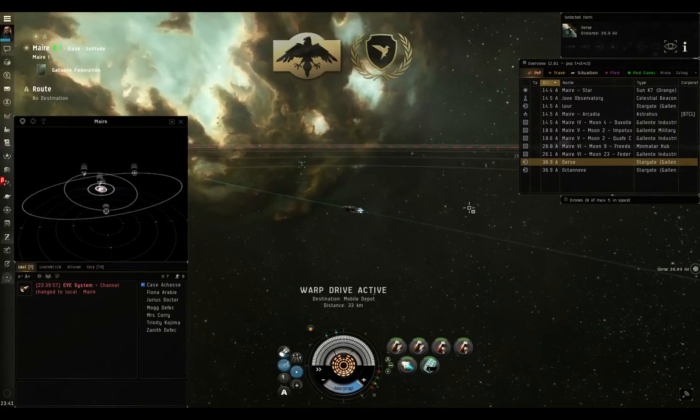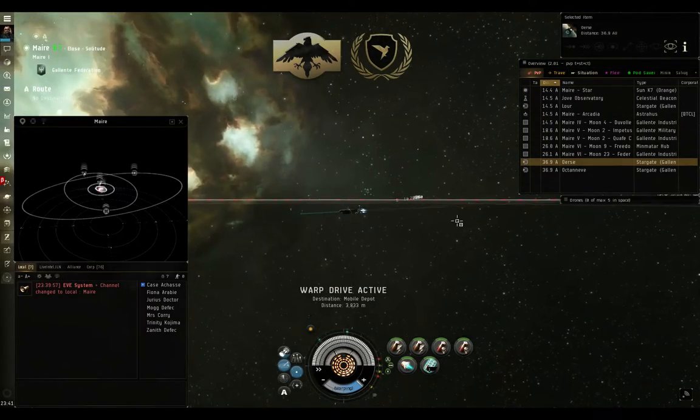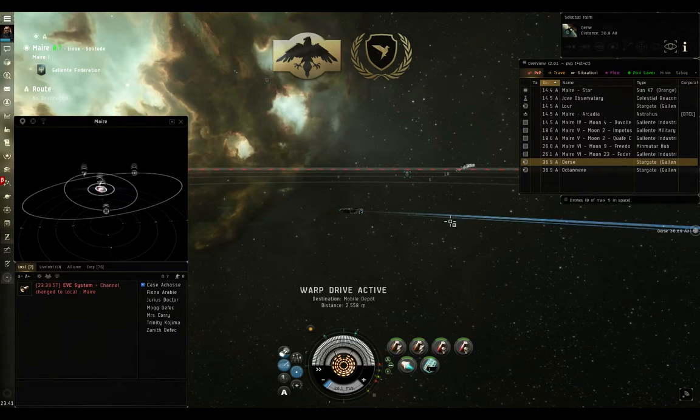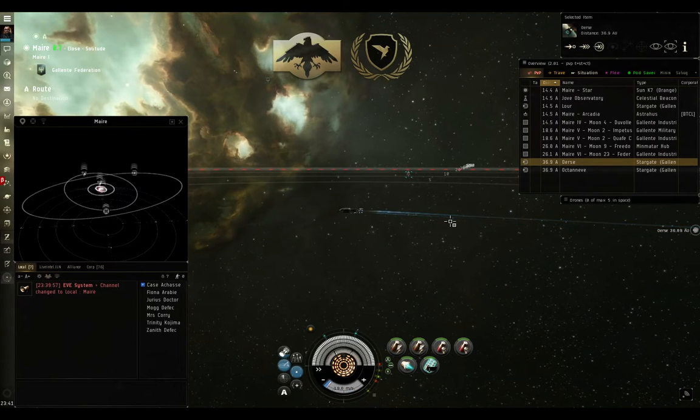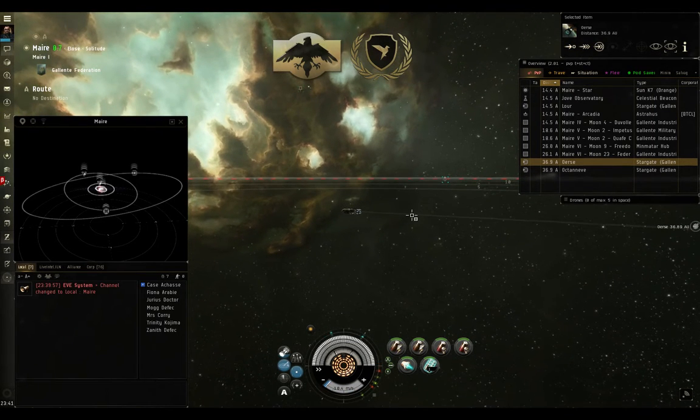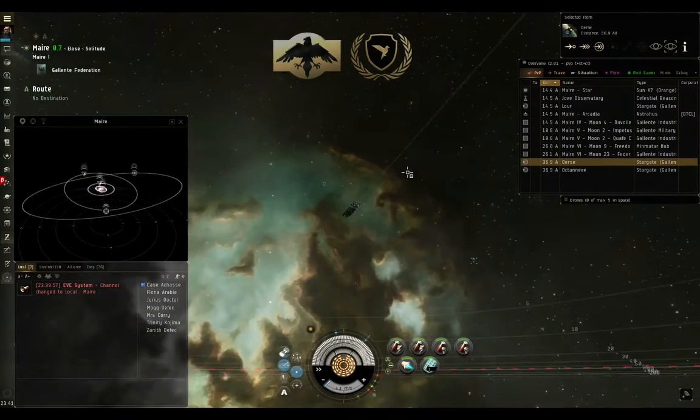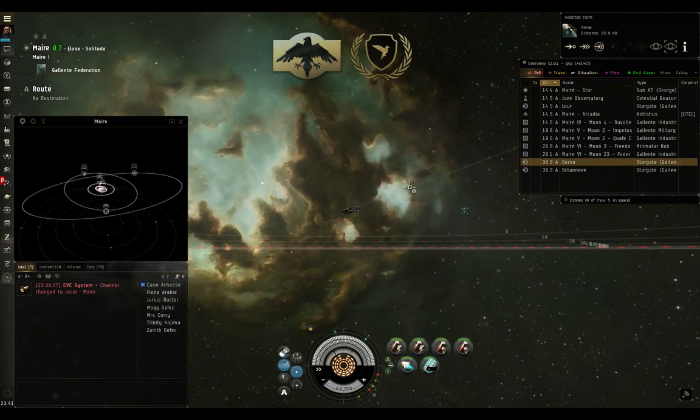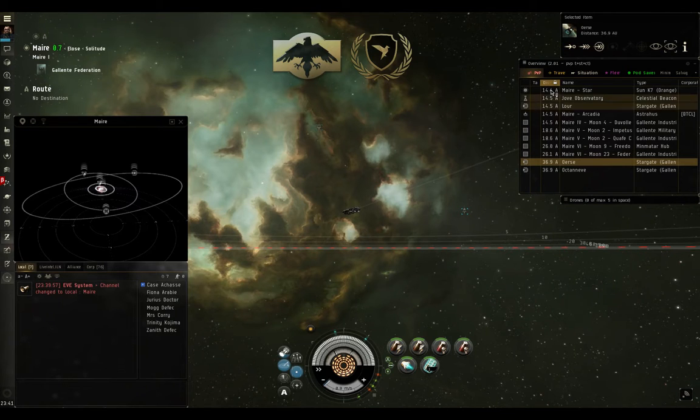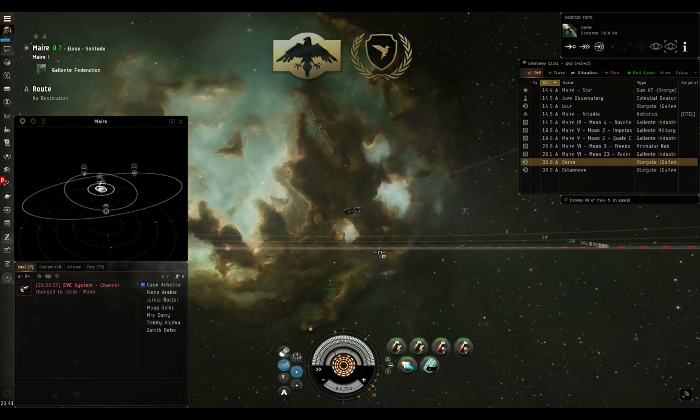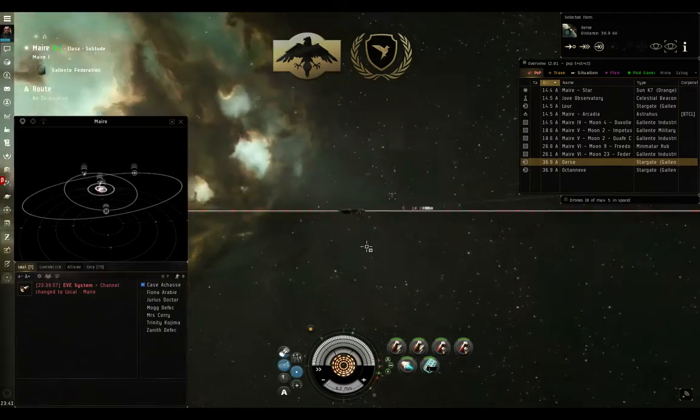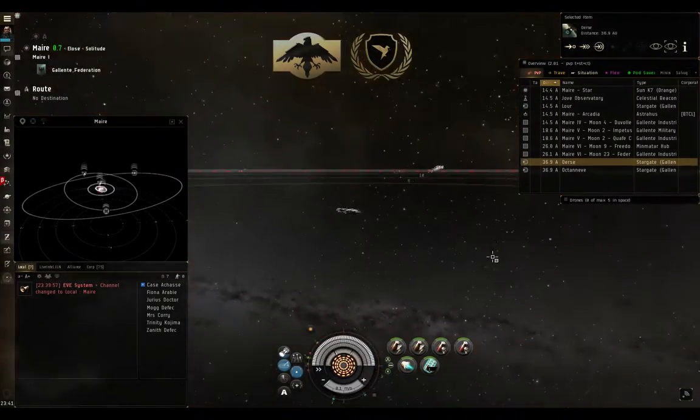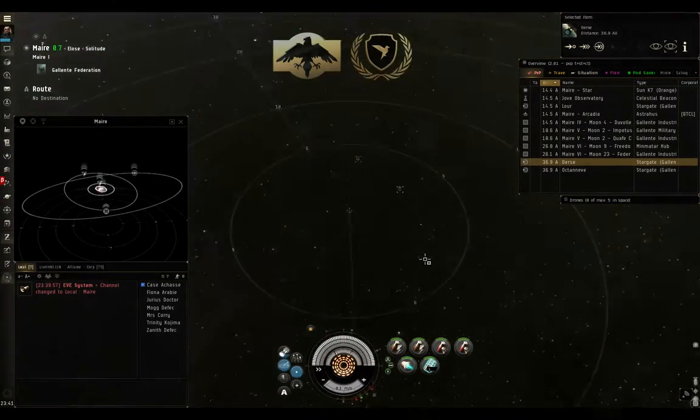Alright, so now I'm out at safe. Now the purpose of this safe, being a deep safe, is that I am outside of DSCAN range for everybody else in the system. Unless they're at an anomaly that happens to spawn nearby, it's unlikely I'm going to get seen here, because everything inside scan range, all the major celestials, are more than 14.3 AU away. So this is a super safe location to get to.